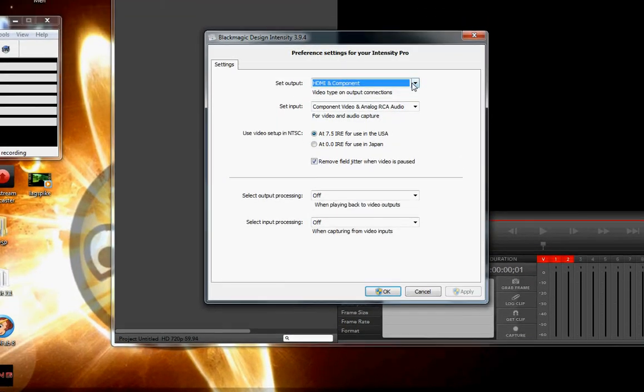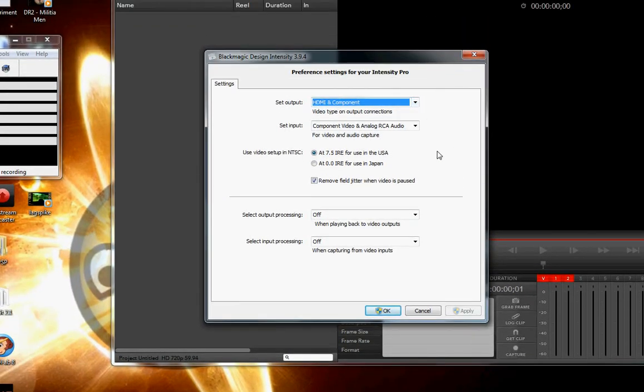And in the intensity control panel, I already have everything set up for HD. Believe it or not,